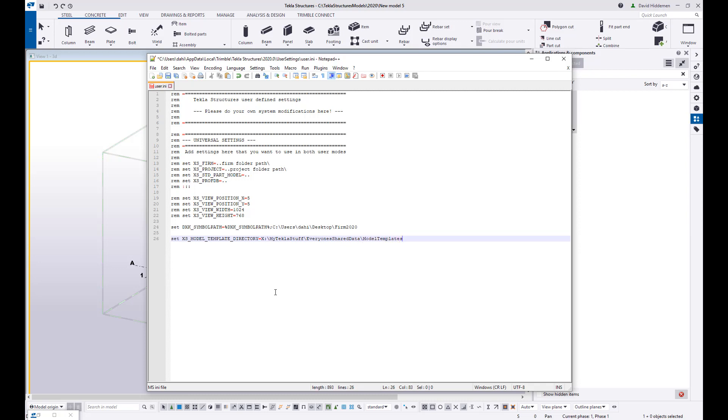Okay, so once this file is saved, that means that the next time I launch Tekla it will no longer look to my local directory for model templates, it will look to the server for model templates. And that means you can take the model template, put it in that server directory once, and then anybody on your network who has this setting controlled from Tekla structures will then be able to use that one template file.